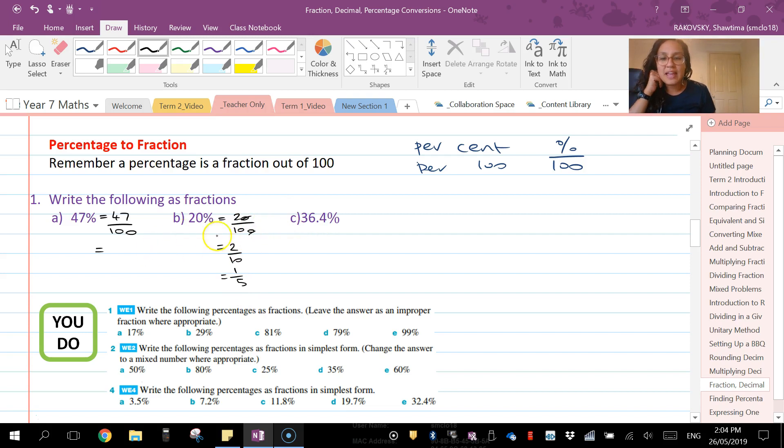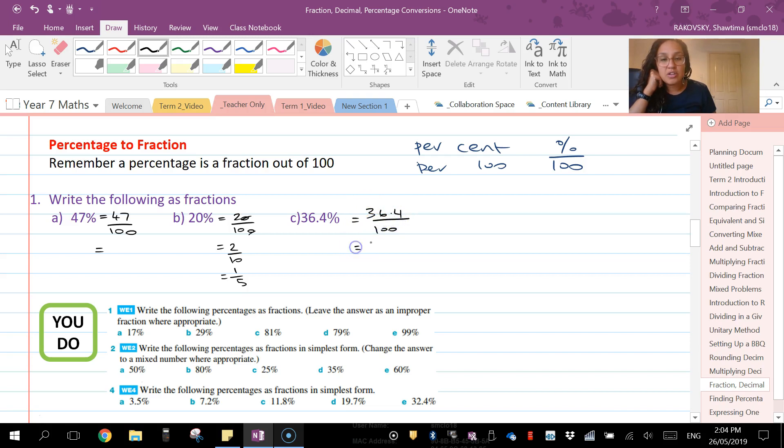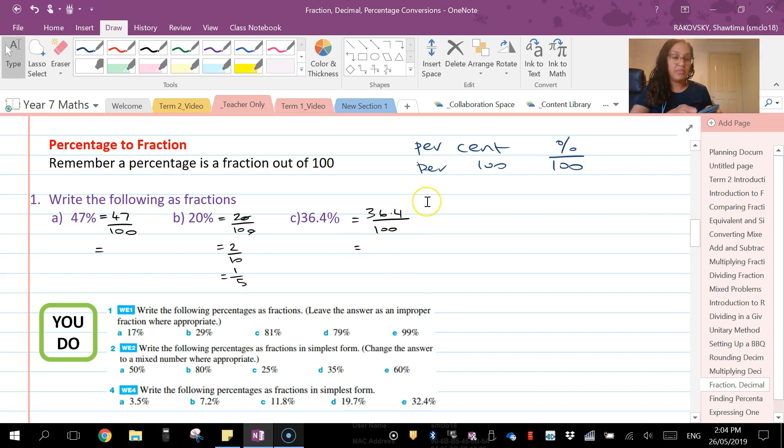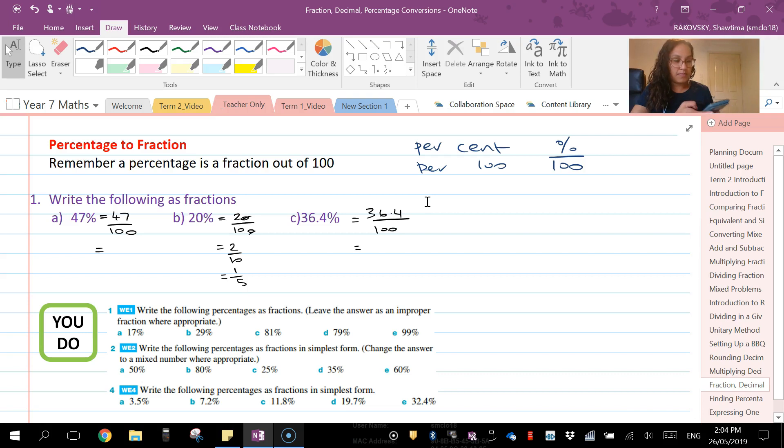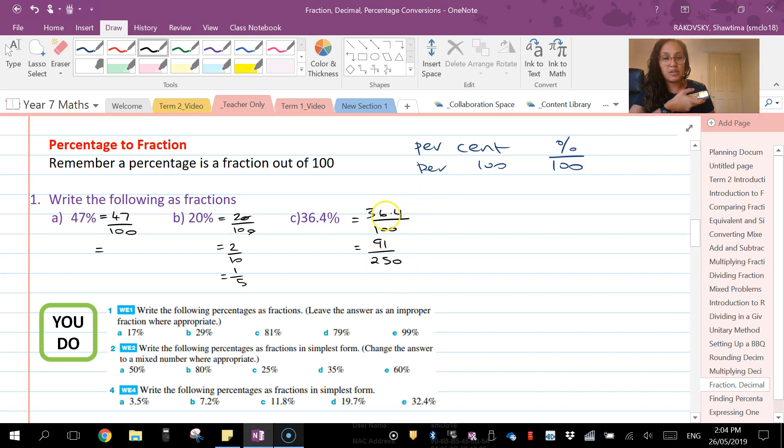Now this one might be a little bit trickier. It's still over 100, so you go 36.4 over 100. You can put that into your calculator and it will give you as a fraction, it's going to give you 91 over 250. And the reason why is because of this decimal.